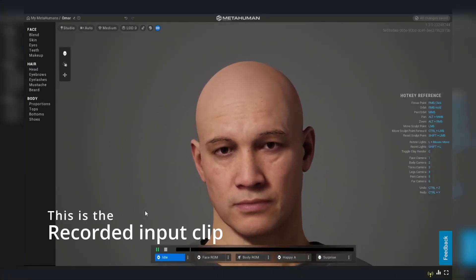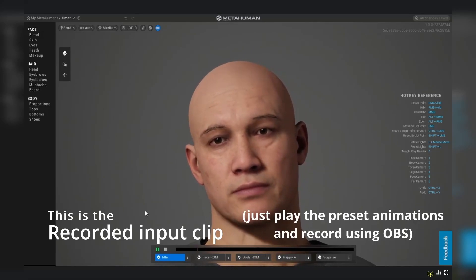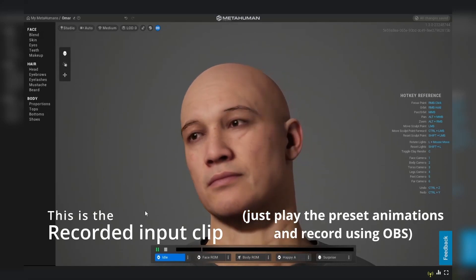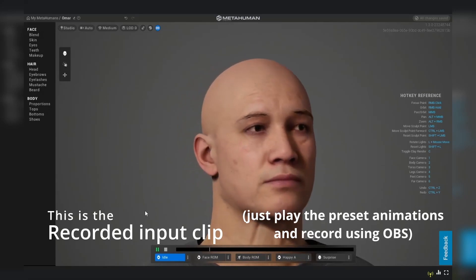After you've done editing the character, record your character doing some animations. This is the recorded clip that we are going to use for the input of DeepFace Live.